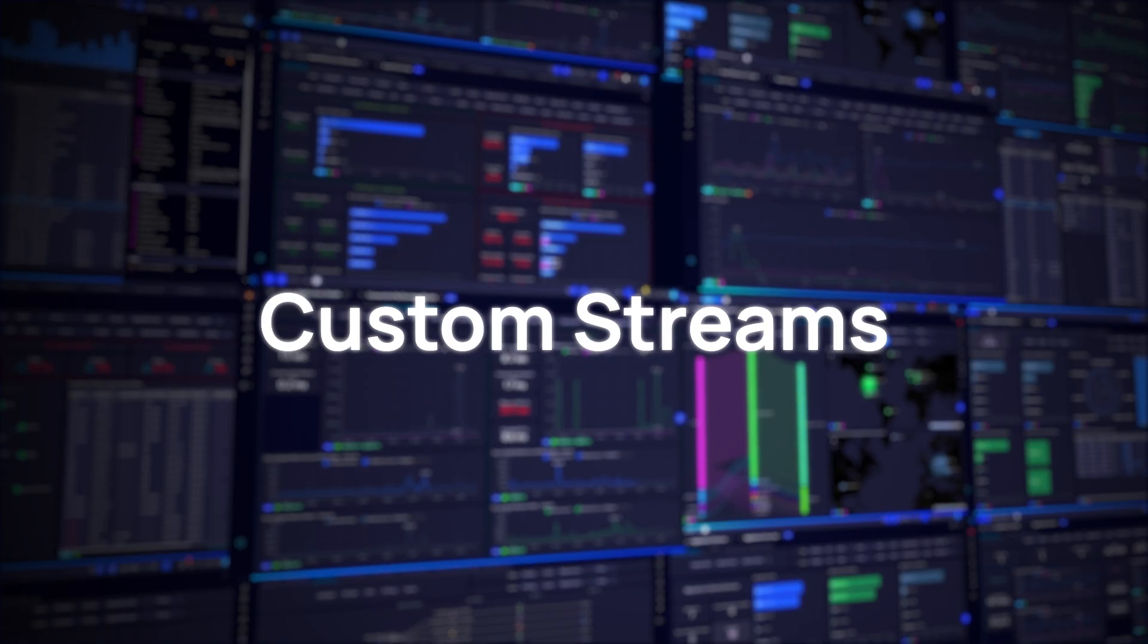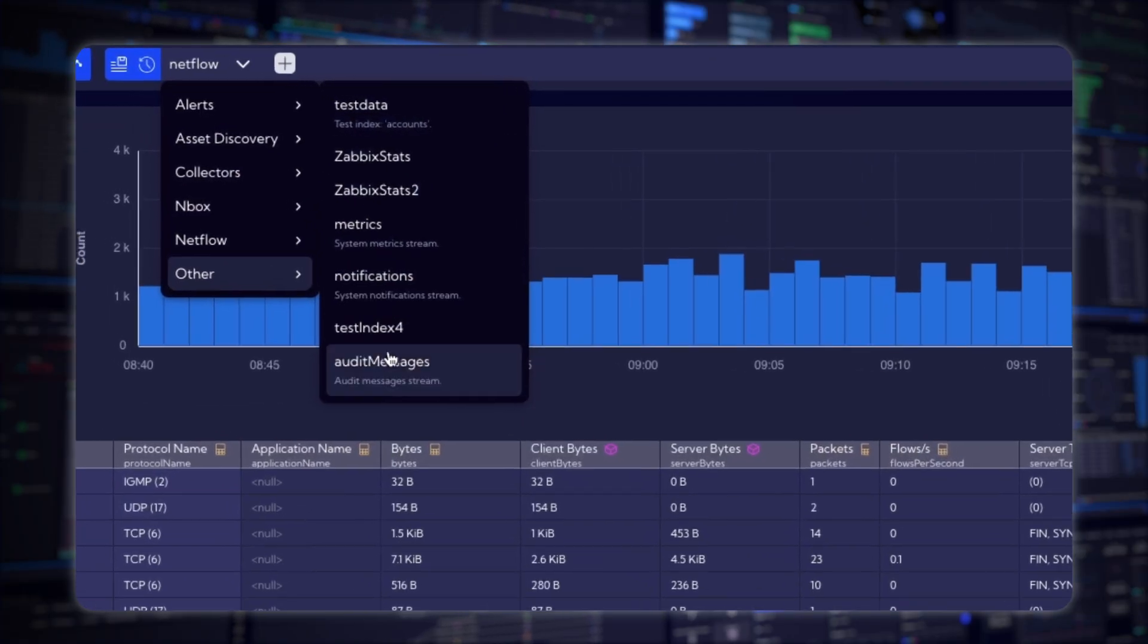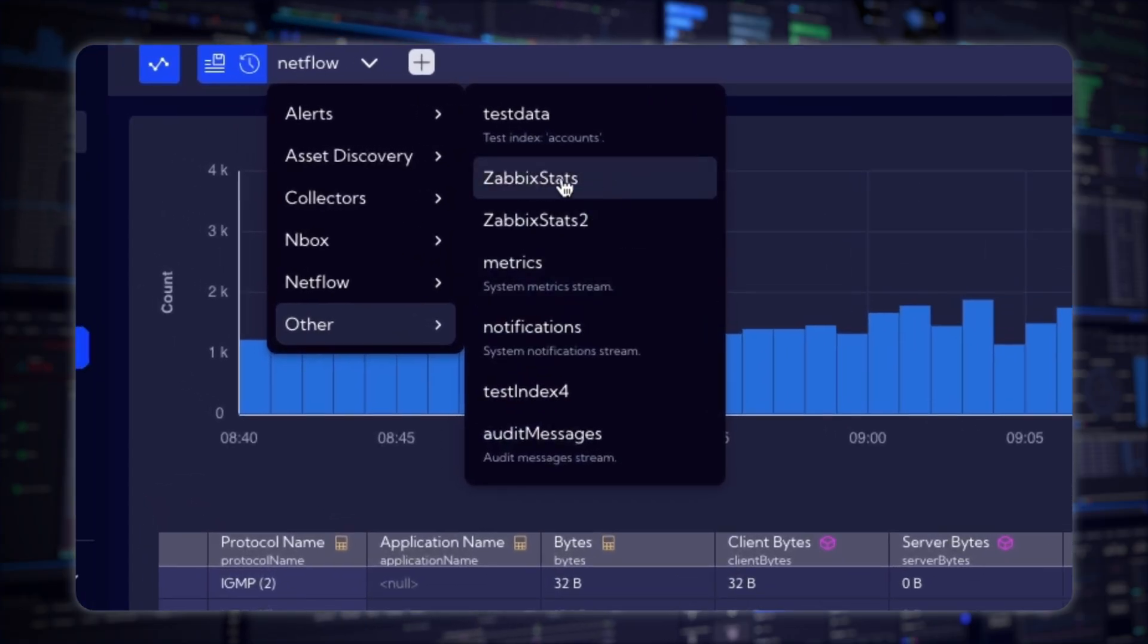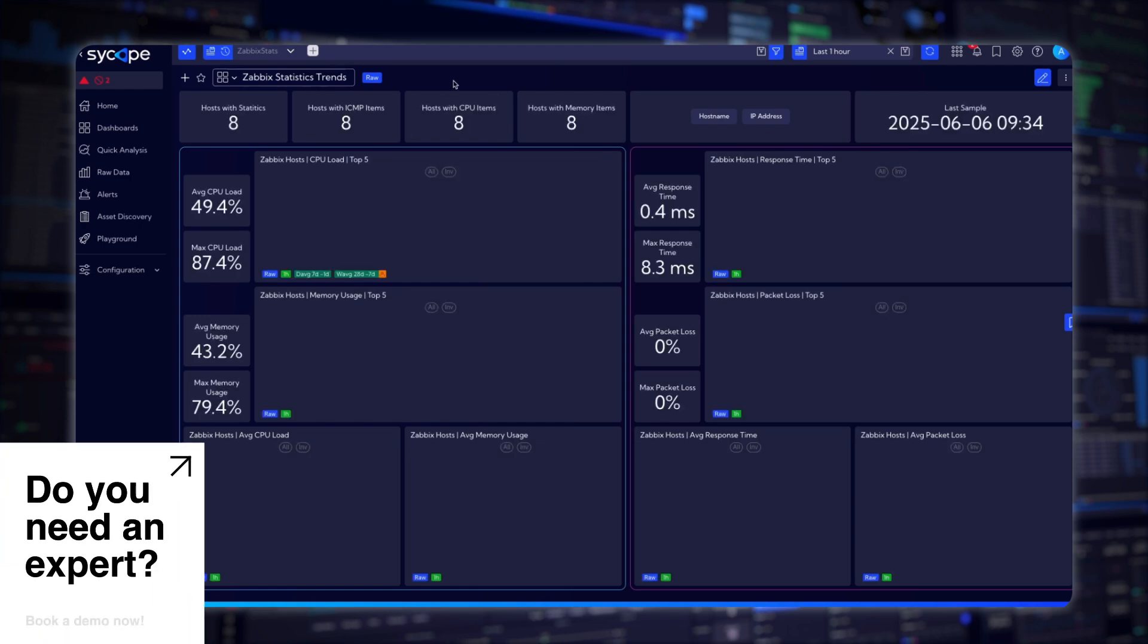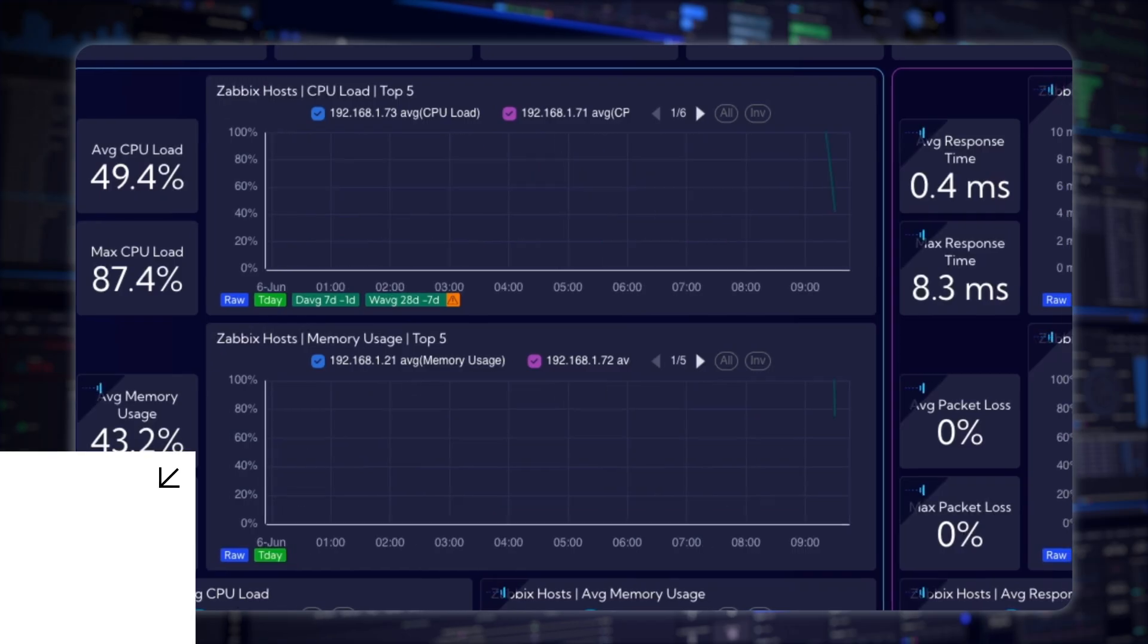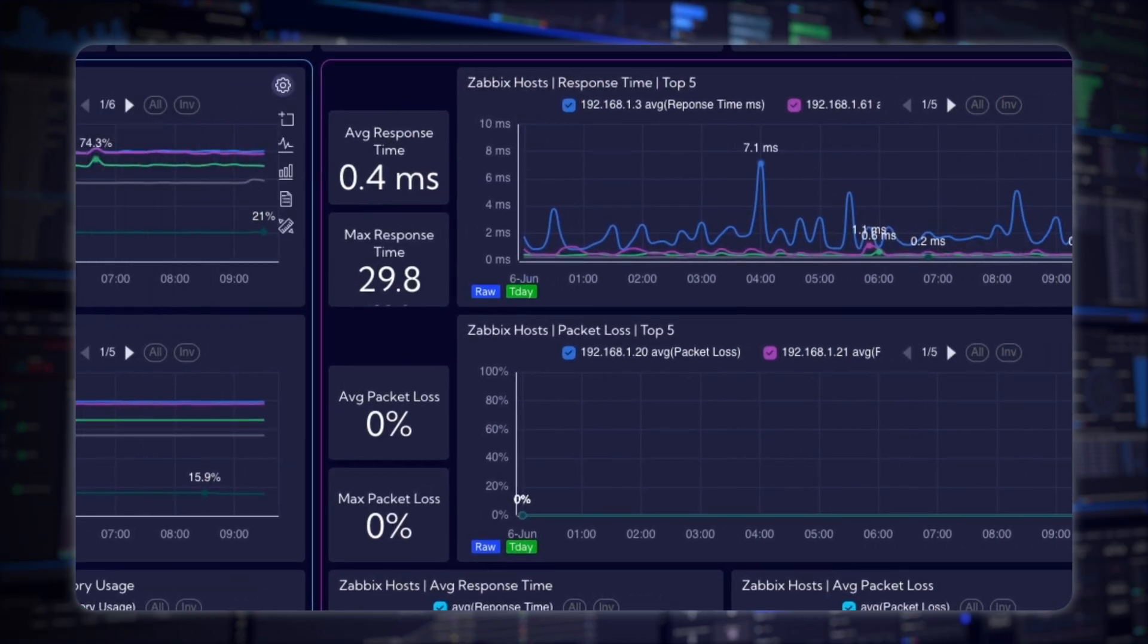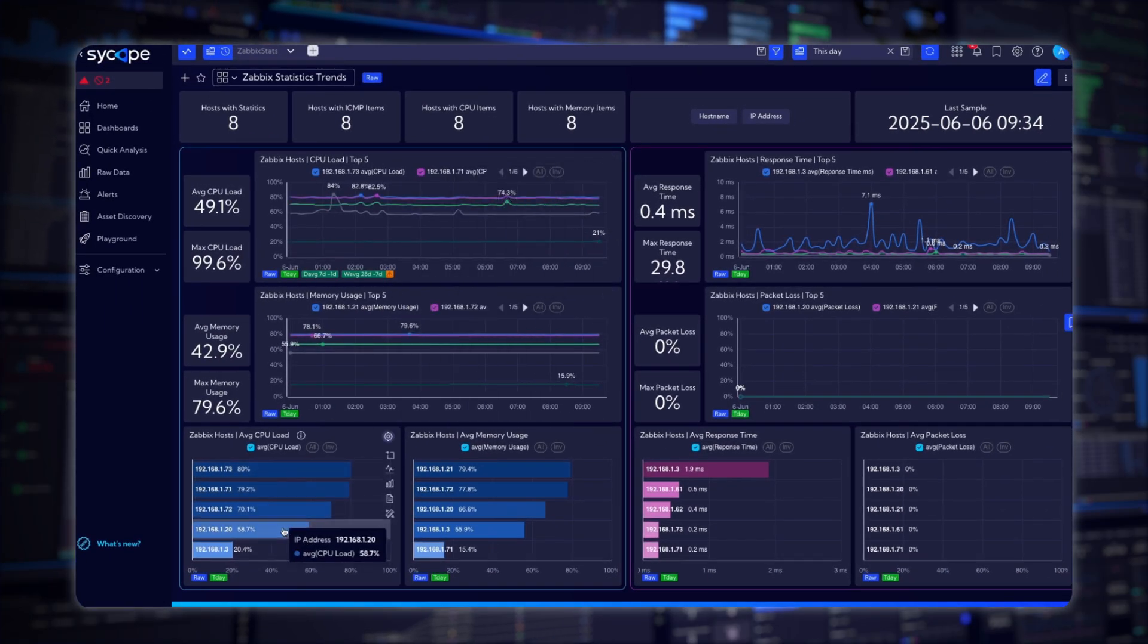Custom Streams. With our enhanced API, you can now create custom streams to store historical numeric statistics and inventory records from external sources. Build one comprehensive stream or multiple specialized ones, whatever best fits your integration strategy. This capability enables in-depth root cause analysis using data from multiple systems, all within the SciCope platform.